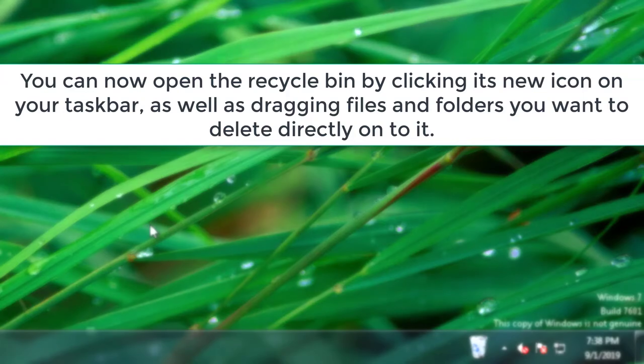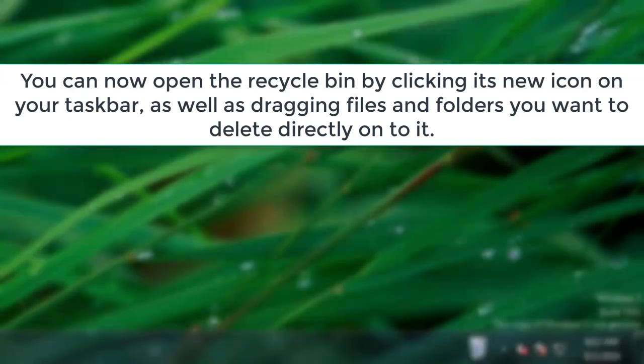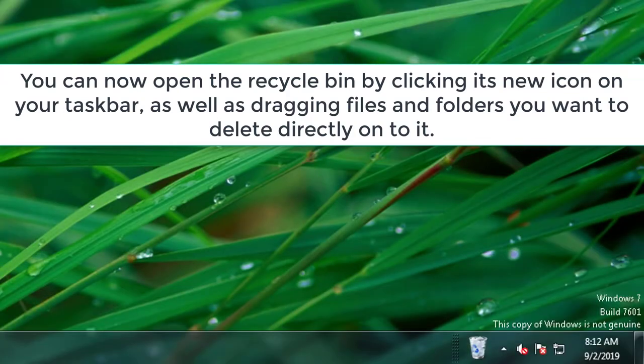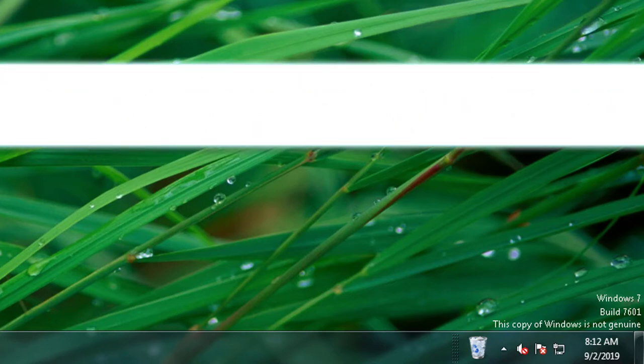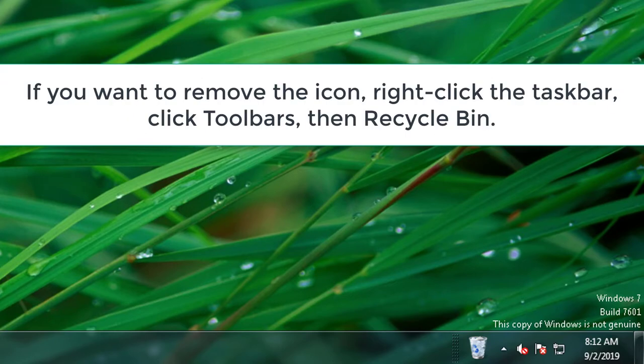You can now open the Recycle Bin by clicking its new icon on your taskbar, as well as dragging files and folders you want to delete directly onto it. If you want to remove the icon, right-click the taskbar, click Toolbars, then Recycle Bin.